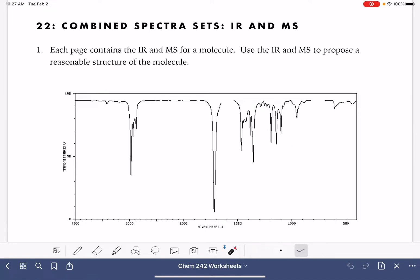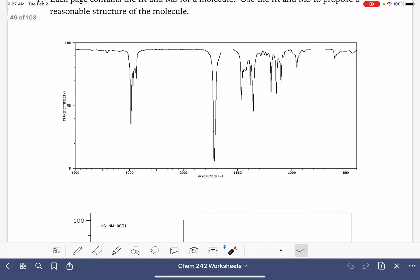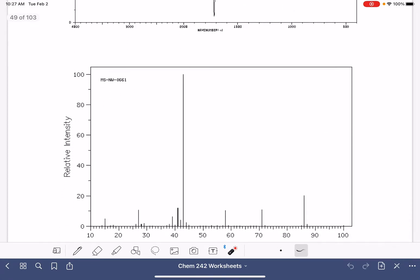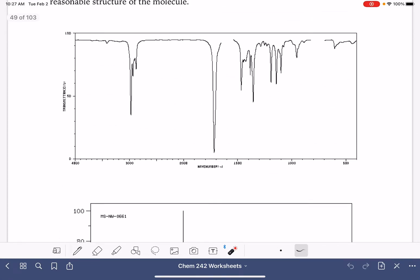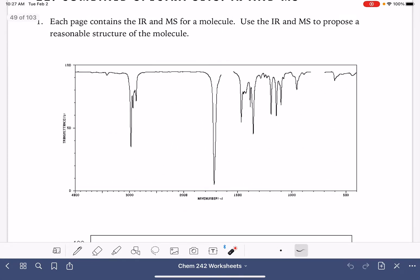Let's work on analyzing combined sets of spectra. In this video, we're going to have sets of IR and mass spec data that correspond to the same molecule — we have an IR and a mass spec, and they both correspond to the same molecule. We're going to come up with a reasonable structure for the molecule.